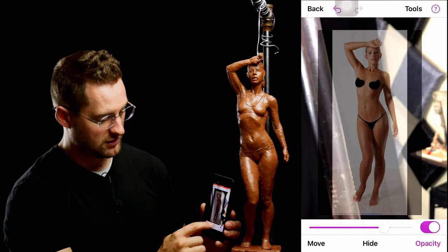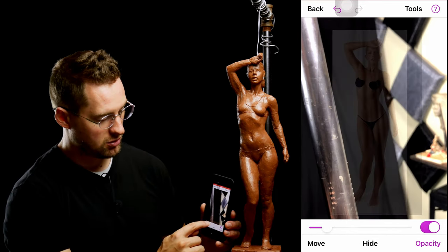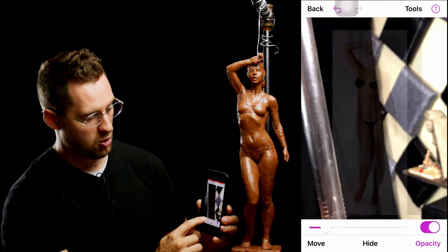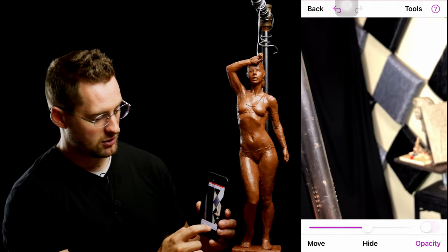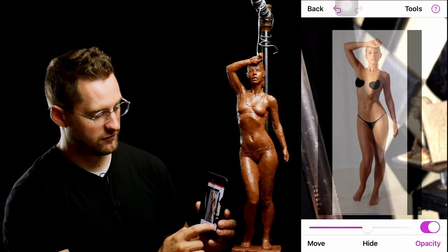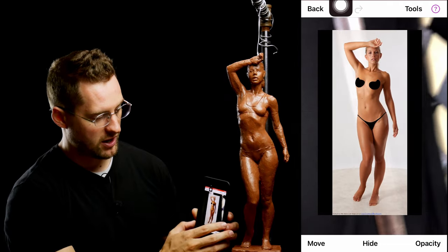On the bottom right, there's the Opacity control where you can change how opaque the image is. You can also toggle it on or off if you want to remove the reference image.